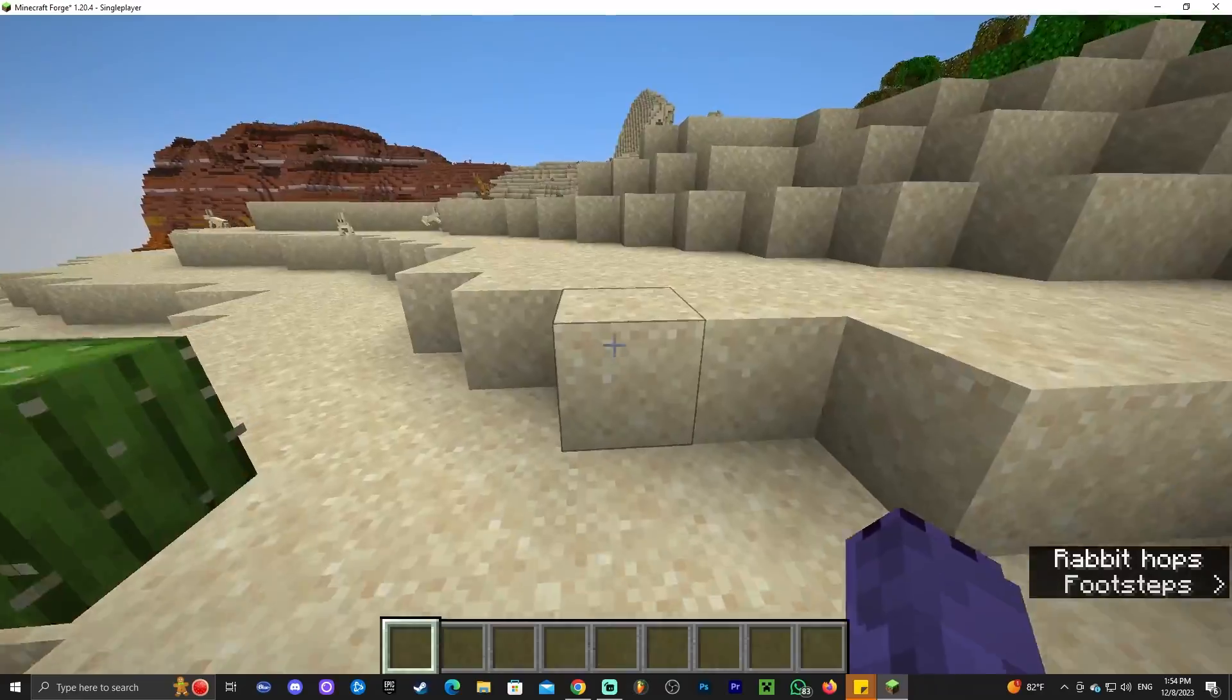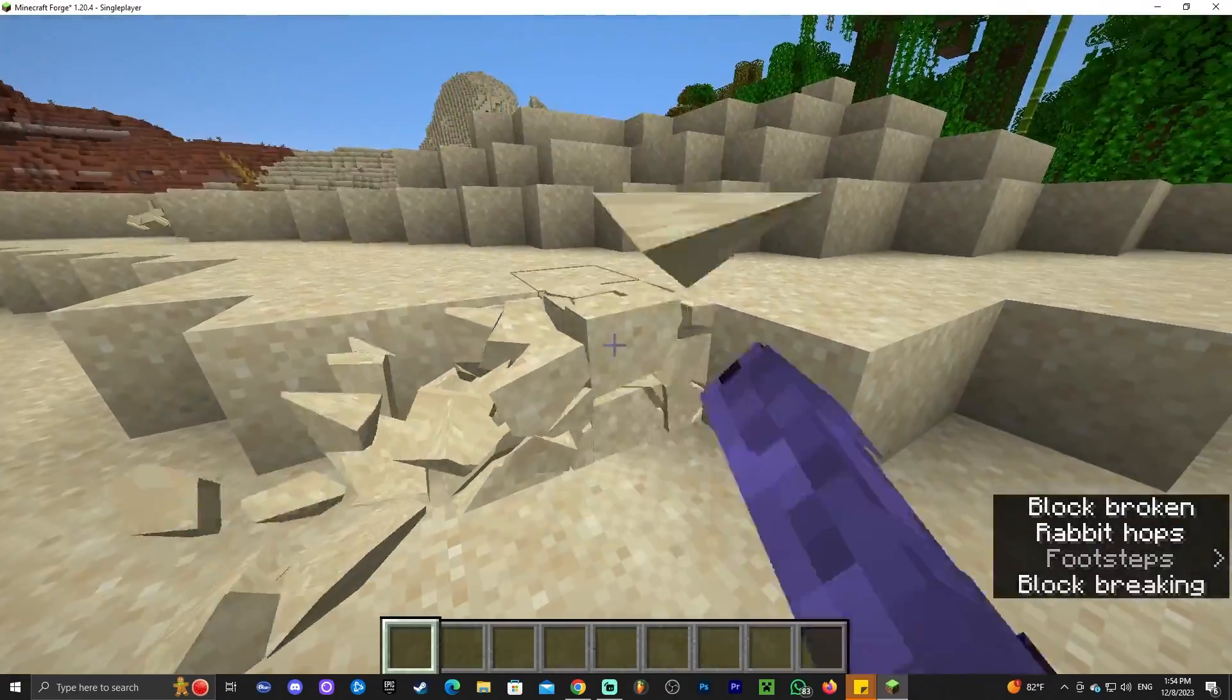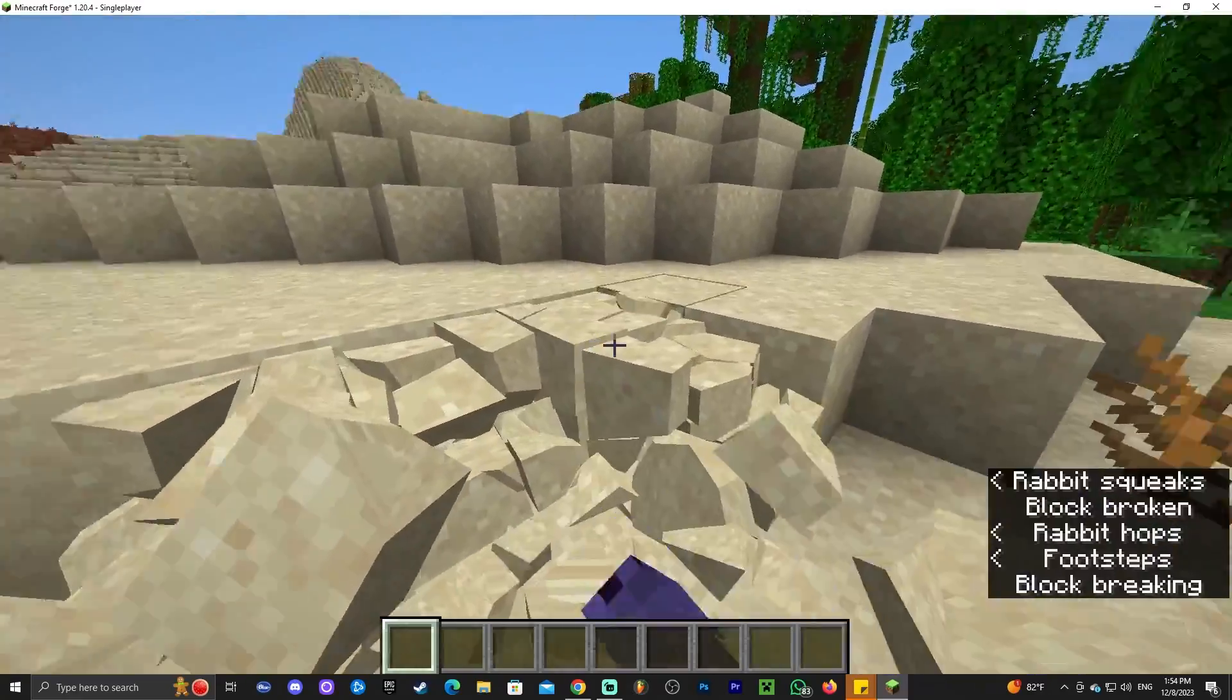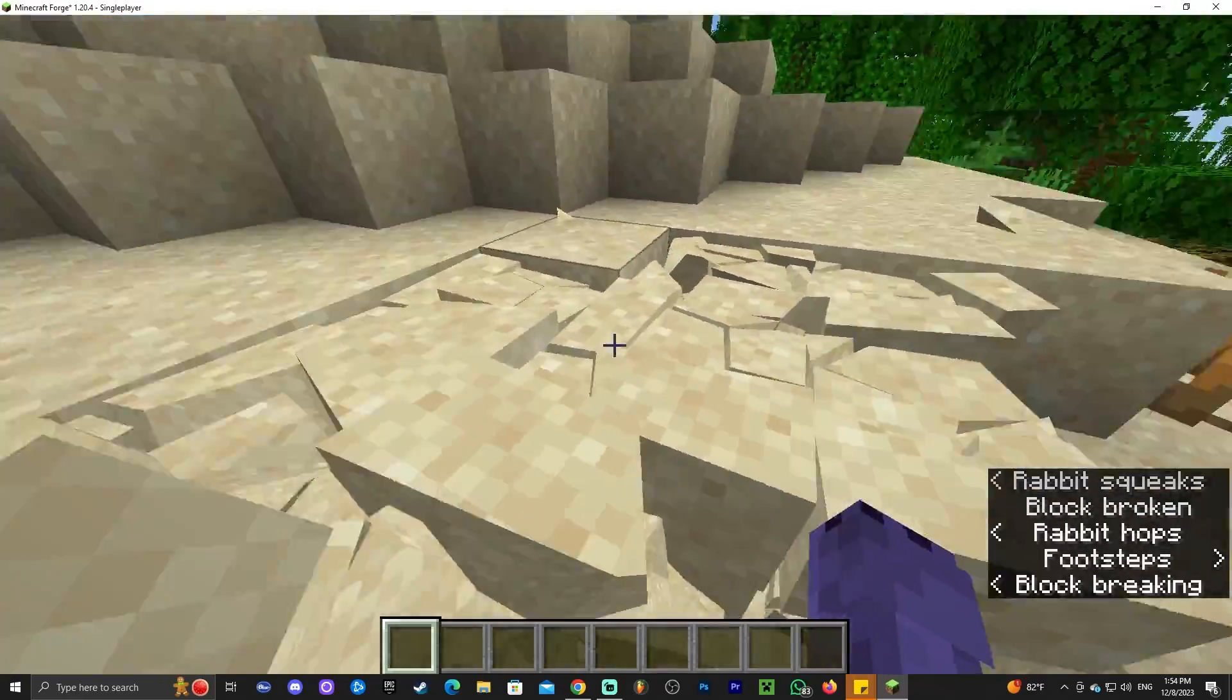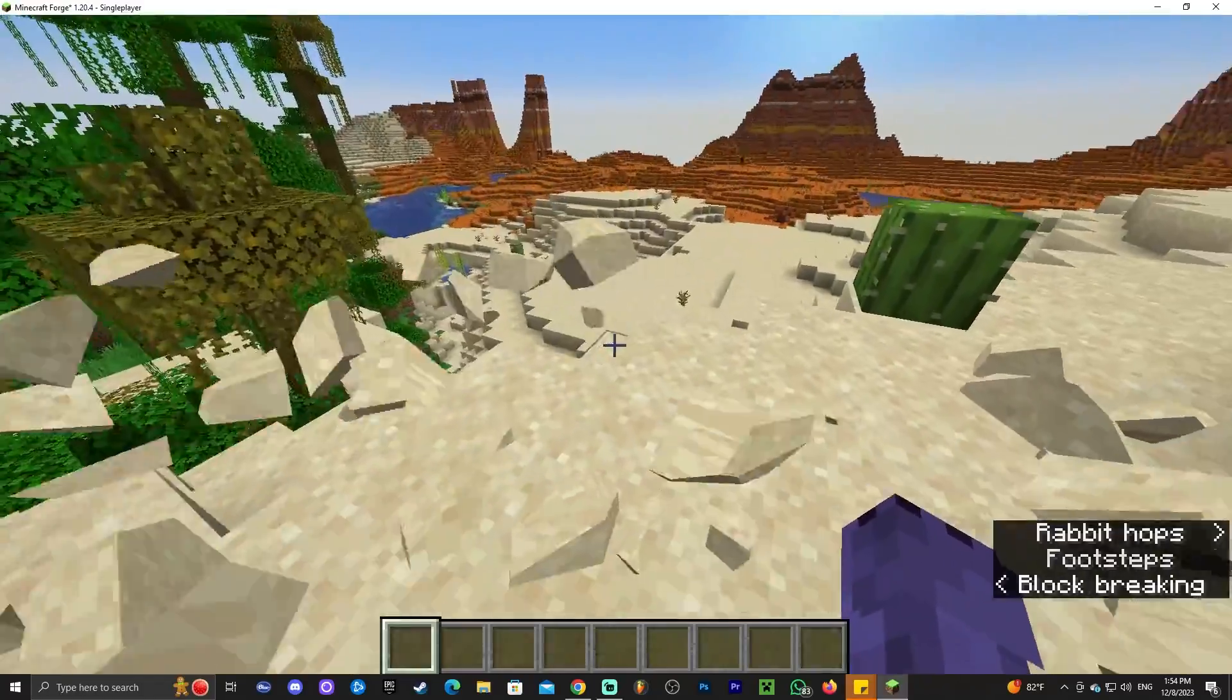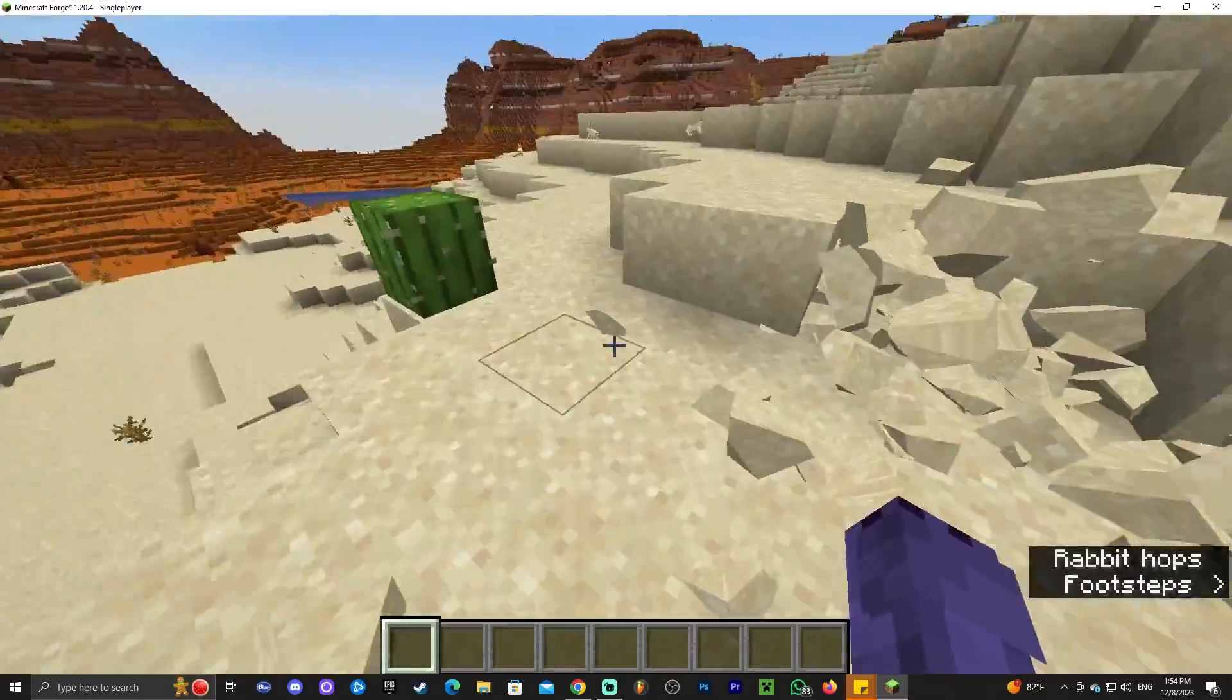We're now in the world and if we break a block, we see that the physics mod is working, which means that the Forge mods loader is working.